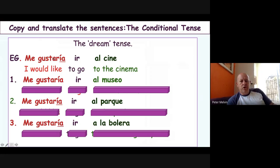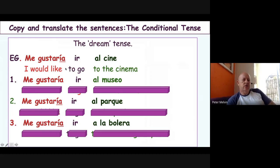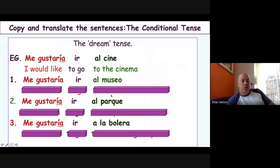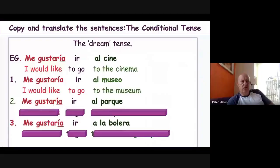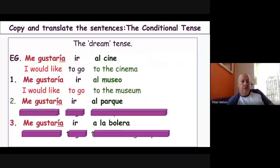Now we're using 'me gustaría' with places around town. 'Me gustaría ir al cine' is 'I would like to go to the cinema.' 'Me gustaría ir al museo' is 'I would like to go to the museum.' Think about it — how would you say 'would you like to go to the museum'? It's 'te gustaría ir al museo.'